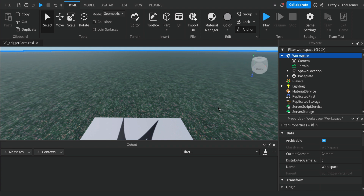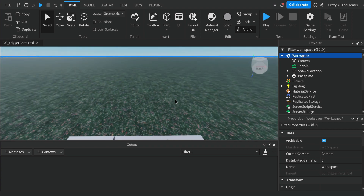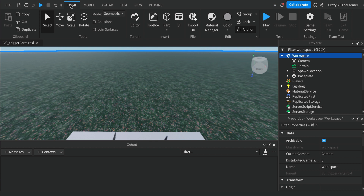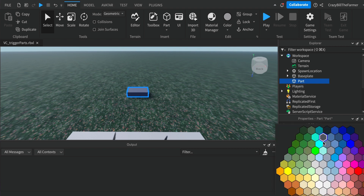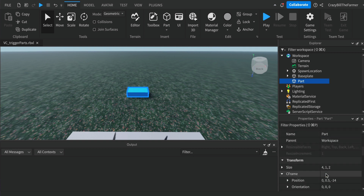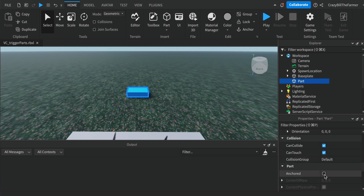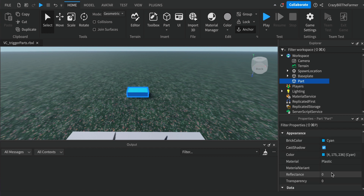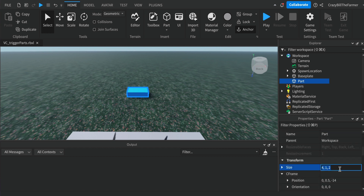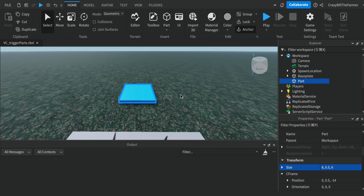The first thing we're going to do in our workspace is create a part. At the top, click on the Home tab and find Part to create it in the workspace. You'll see it appear in the Explorer window. Click on the brick color and pick a color you like, then scroll down and click the Anchored checkbox. Scroll back up and change the size to 6 by 0.5 by 6.